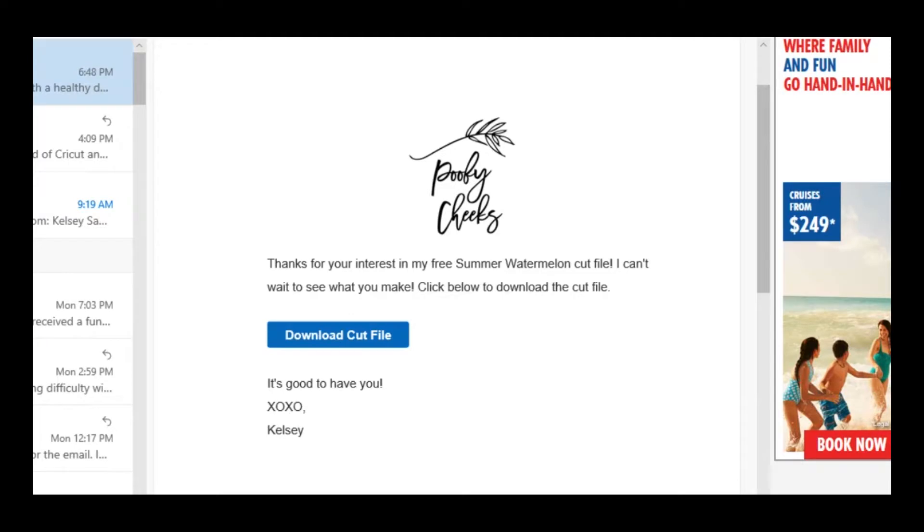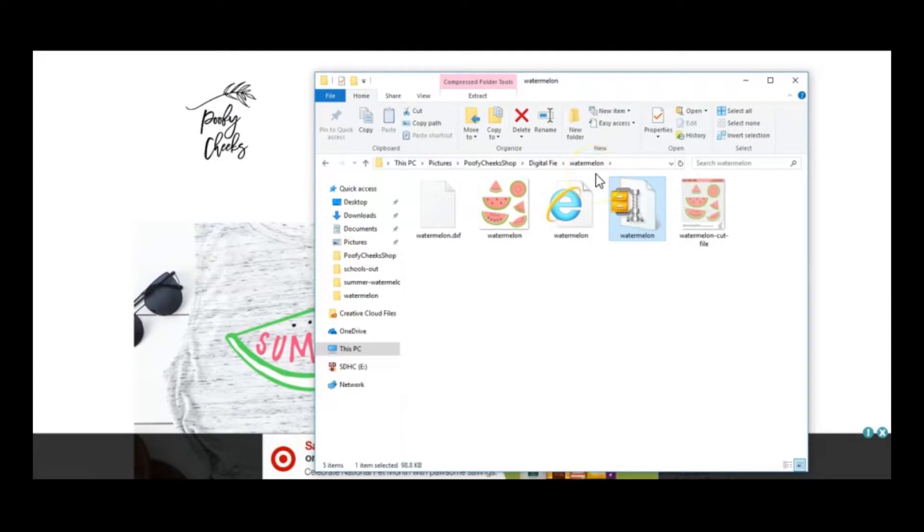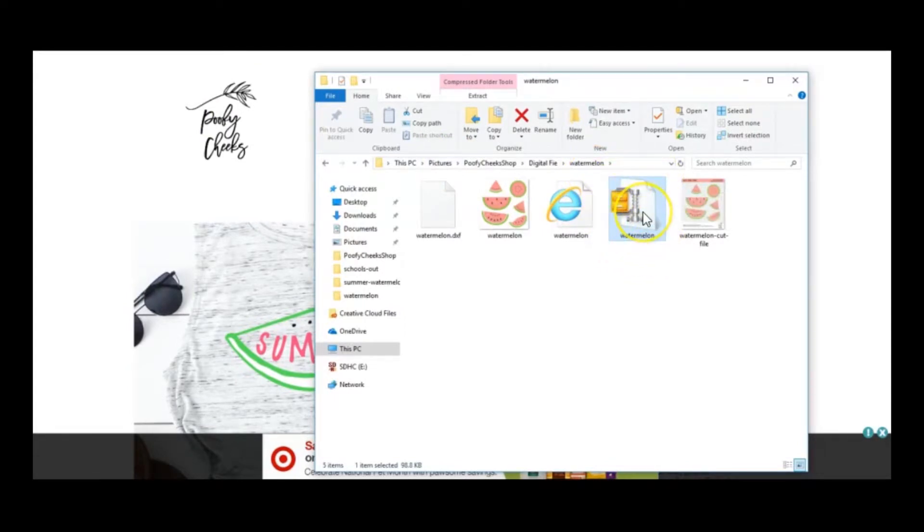Alright, so I open the folder where I saved my files. You can see here is our zipped folder. You're going to right click on it.